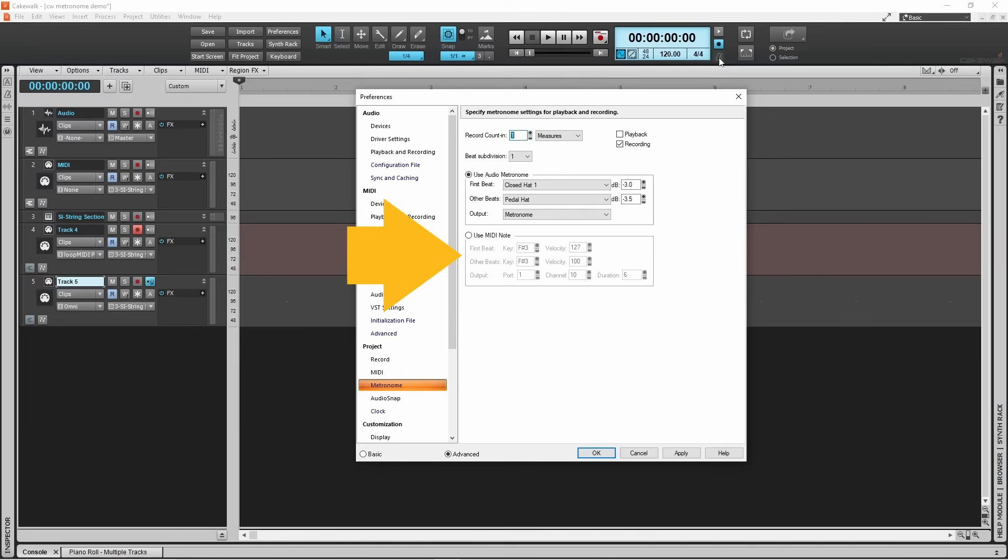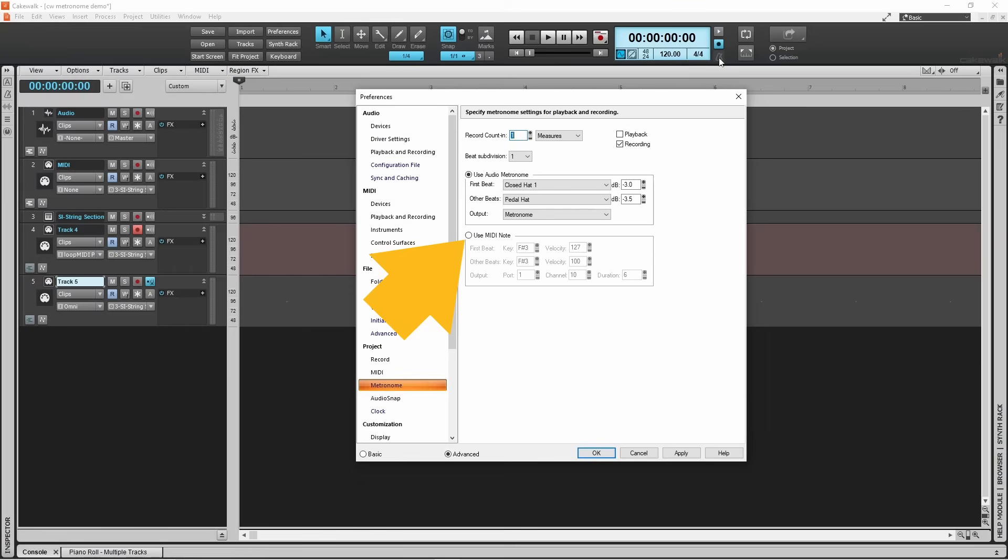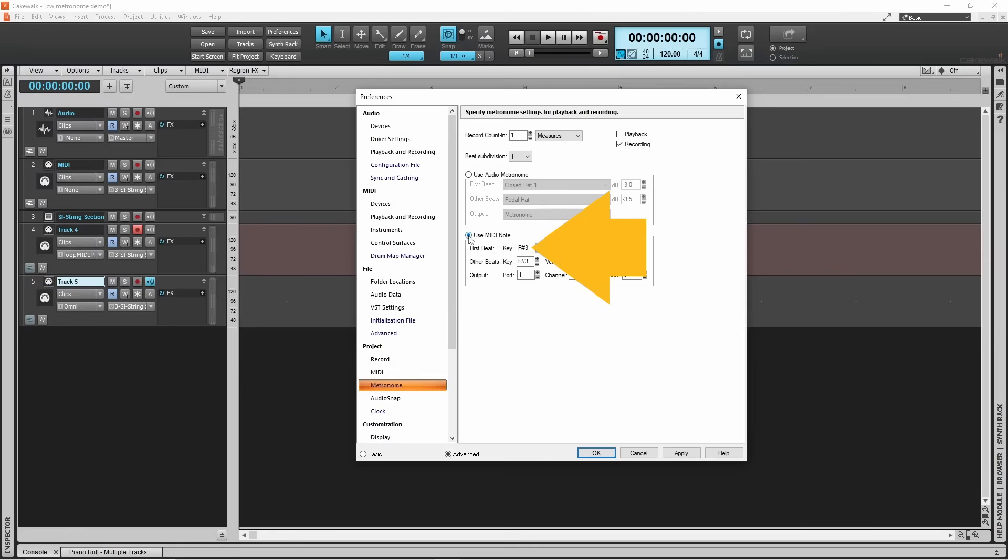The last section can be used to trigger an alternative metronome sound from an external MIDI sound module or MIDI synth using MIDI notes to trigger the sounds. Click on the toggle button next to the words use MIDI note to select an external MIDI device for the metronome. You can then either type a note key name into the first beat text box and the other beats key text box, or click on the key text box and then press a key on the external MIDI device. The key will be automatically detected.